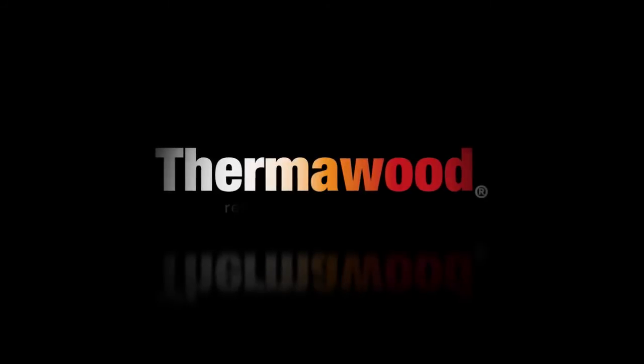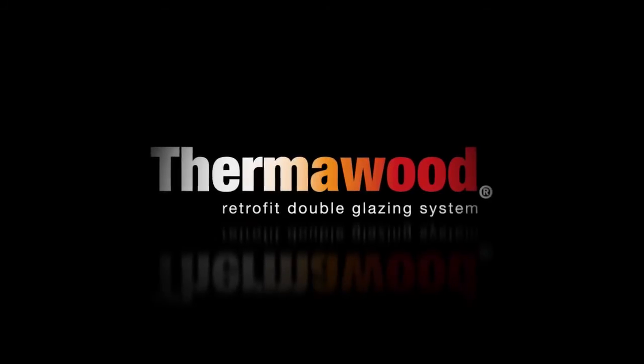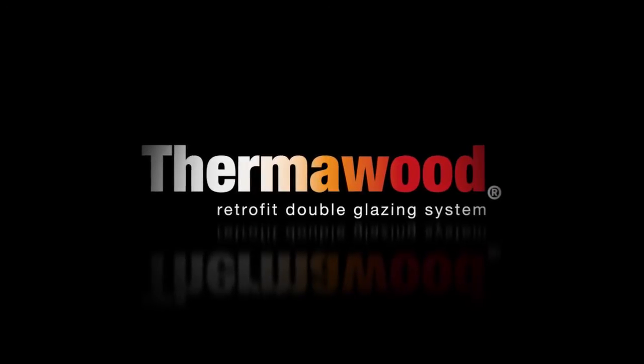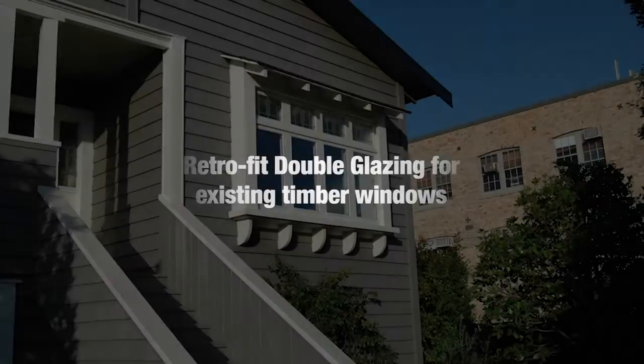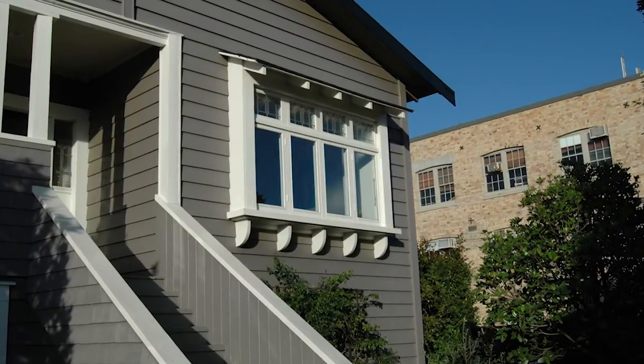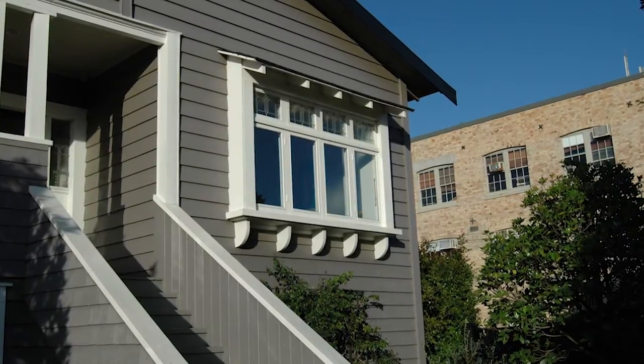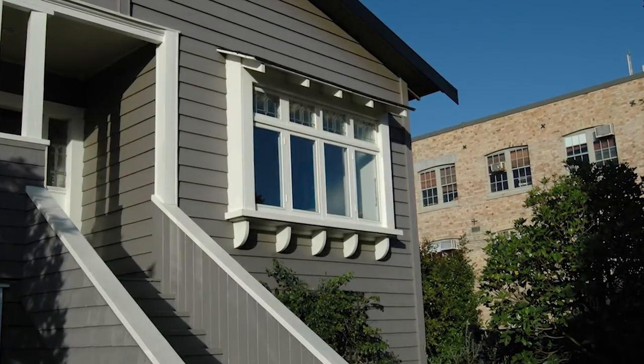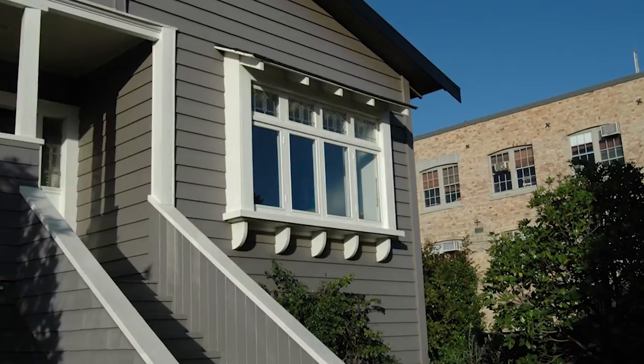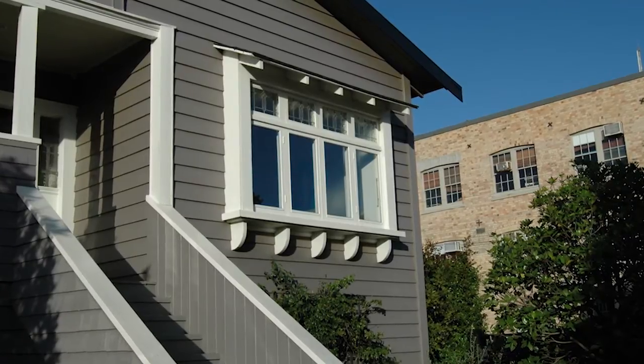The Thermalwood design system is one you should trust for a professional and efficient double glazing conversion of existing single glazed timber windows. All products used in this system are 100% New Zealand made and have been successfully installed in thousands of conversions.